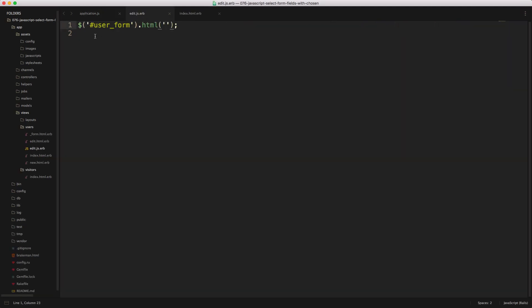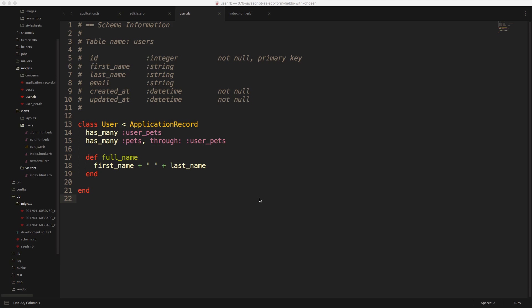And then in our edit js.erb, we can call our user form, and then just render the partial form. And before we go too much further, let's have a look at our application.